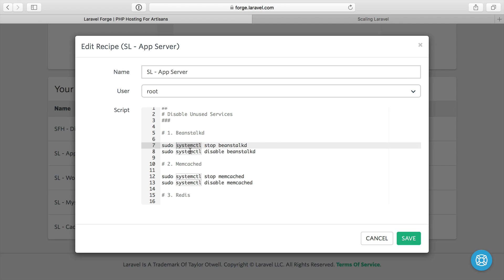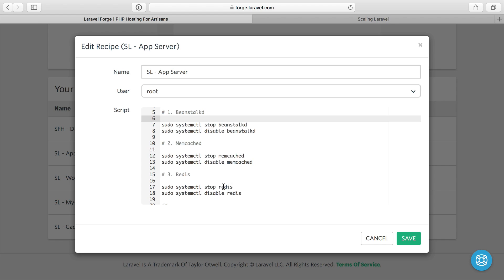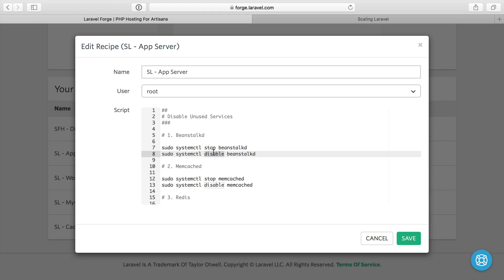And we just run systemctl, which is the command in Ubuntu 16.04 and greater to disable services. And I stop it. So this will stop Beanstalk and Memcache and Redis, and then disable it and disabling it makes it so these don't start back up when the server reboots.